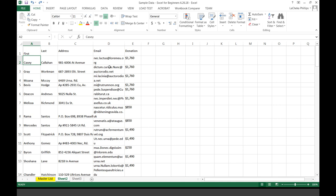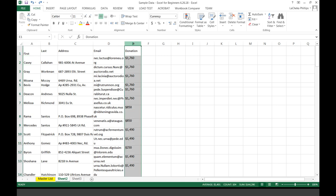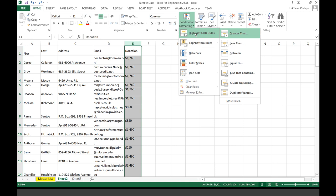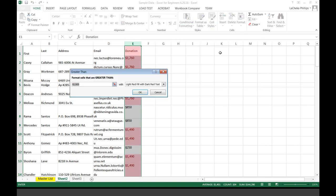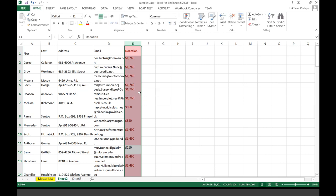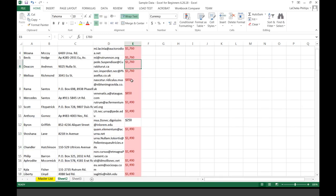Let's do this the right way. We're going to select the column, because this is what I want Excel to check — I want Excel to check column E. So now let's do this again: Conditional Formatting, Highlight Cell Rules, Greater Than, and let's say $800. According to this rule, everything that's over $800, Excel is going to highlight it for me in a light red fill. I believe it worked.